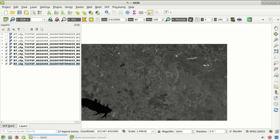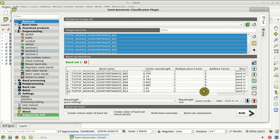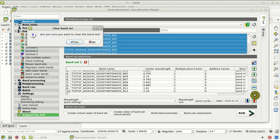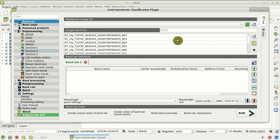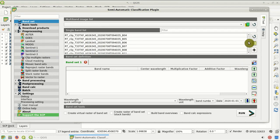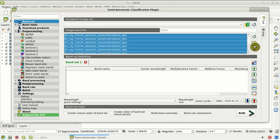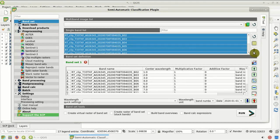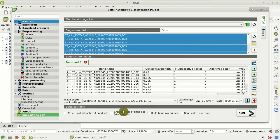Now that we have downloaded and preprocessed the data, we can define the band set. From the SCP menu, open Band Set. We have the previous band set from the clipping process, so we use this button to clear it. Now we define a new band set — click this button to refresh the list of single bands, select all the converted bands with the 'RT' prefix, click the plus button to add them to the band set, and quickly set the center wavelength by selecting Sentinel-2. This band set will be the input for the classification.